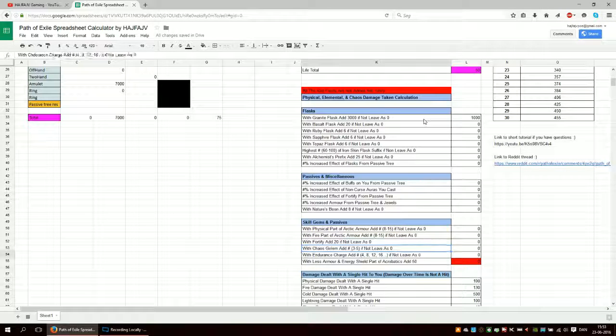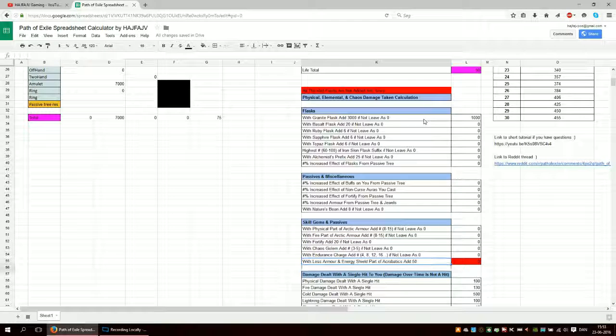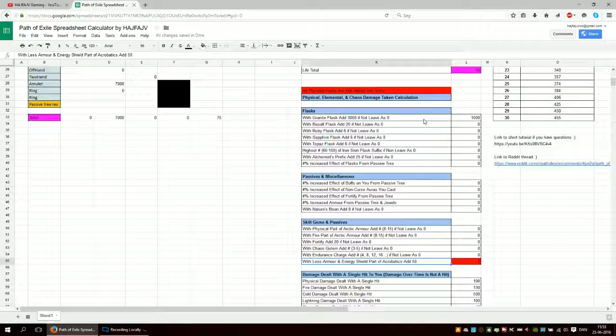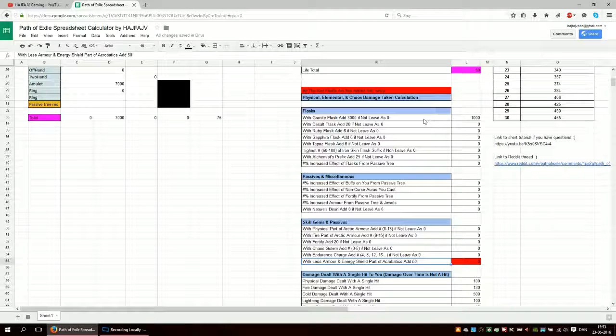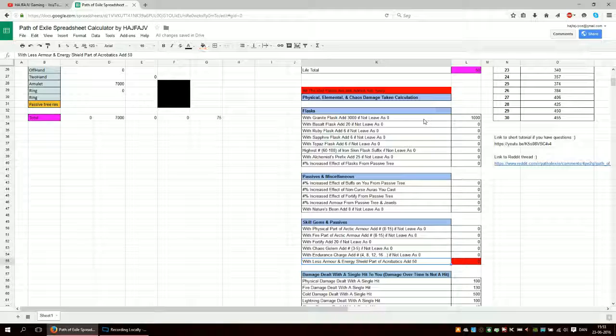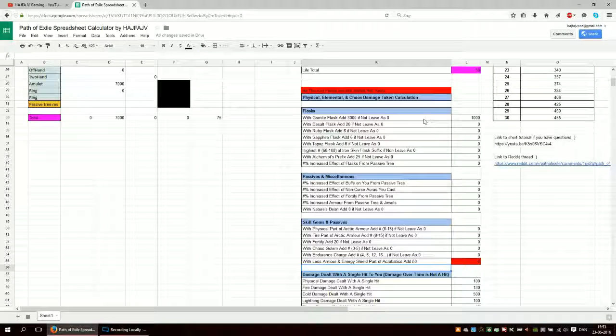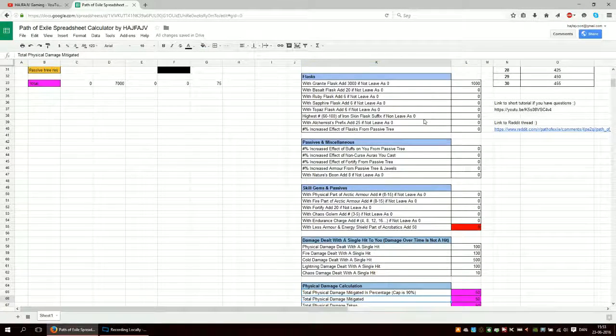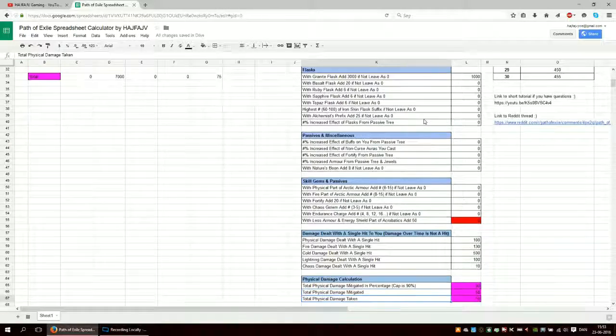You have chaos golem, endurance charges. So this red field here means that I haven't actually added it to the calculation. So if you put something in here, it doesn't matter, it's not calculated. I will add these later, but I just wanted to get the basics going.